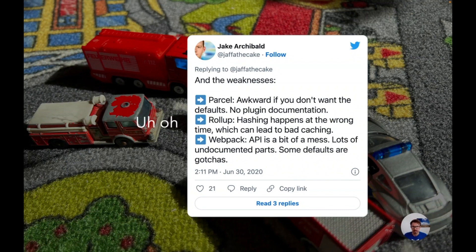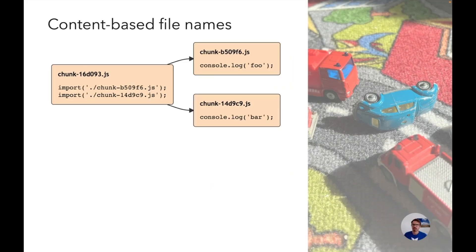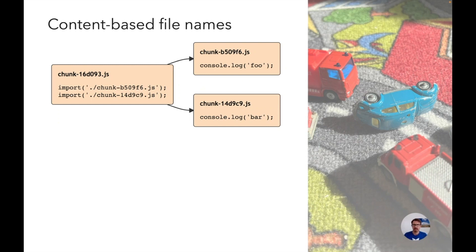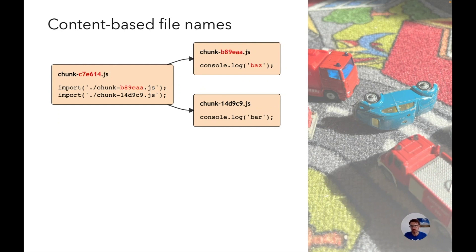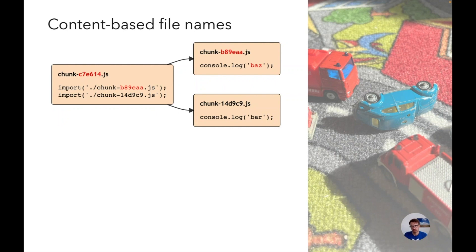So to understand that you need to understand content-based file names. The idea is that we use file names that have what we call a hash of the content in its name so that they are unique identifiers for their content. In this example I have a chunk that dynamically imports two other chunks. If I were to change something in the upper right chunk, the hash of that chunk would change. That means the import in the main chunk would also change, which would lead the hash of the main chunk to change.